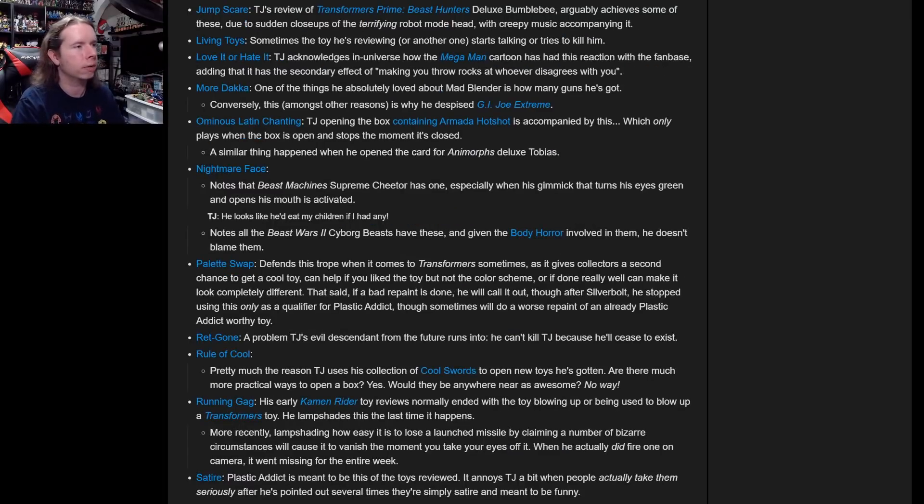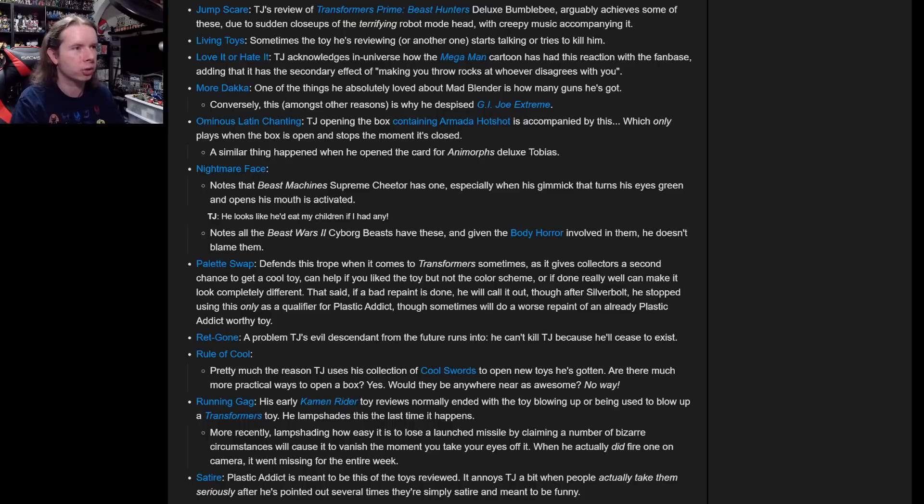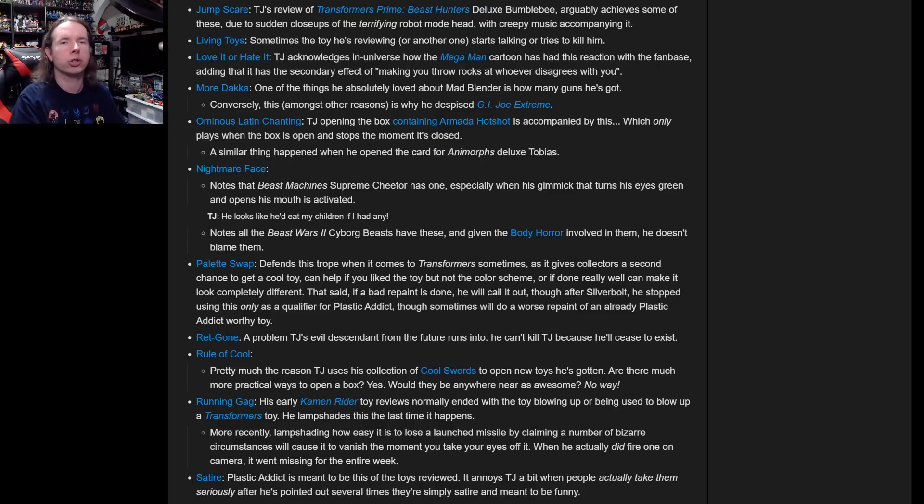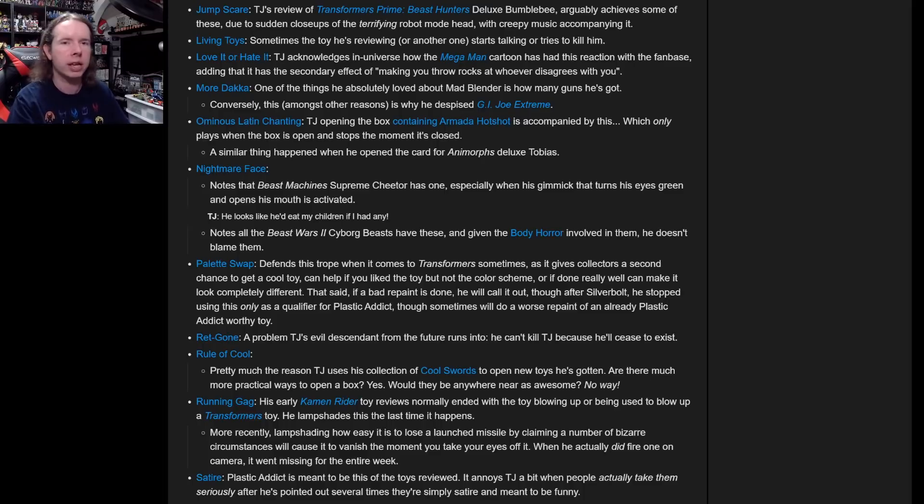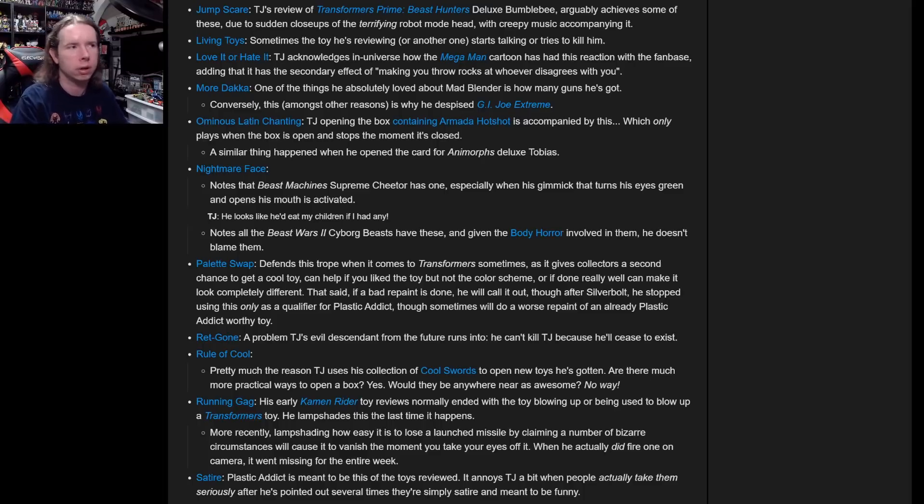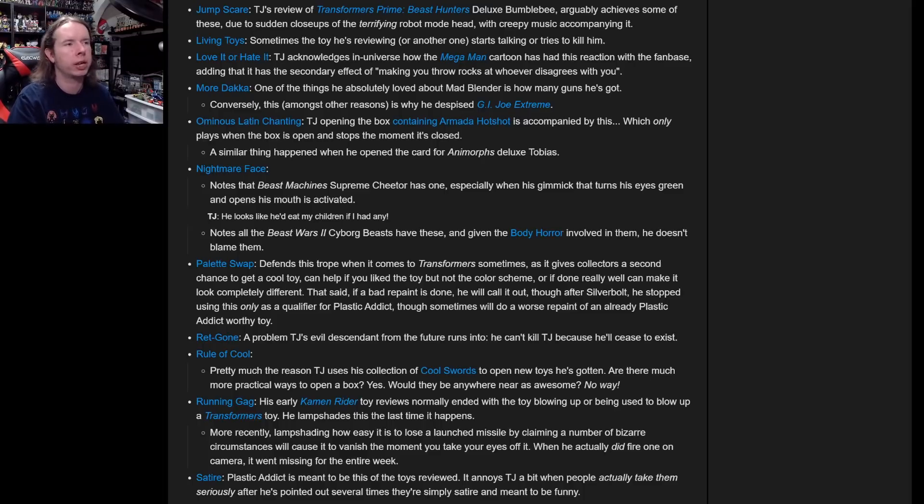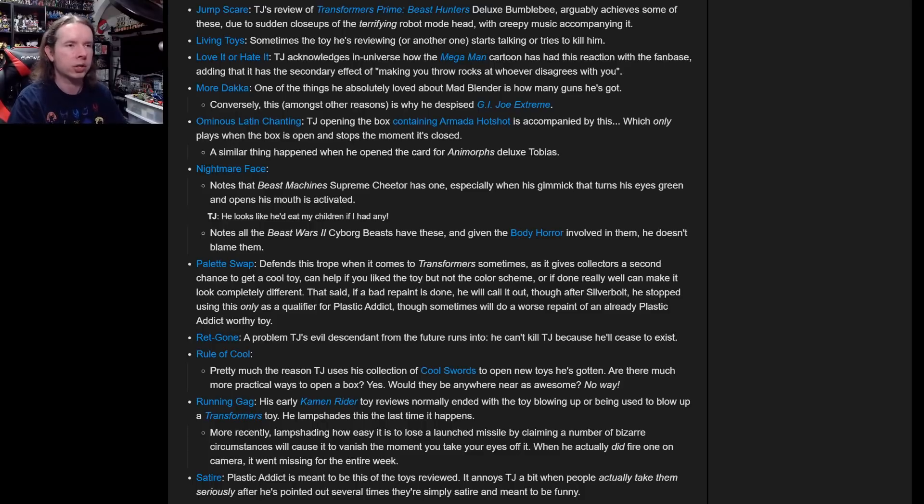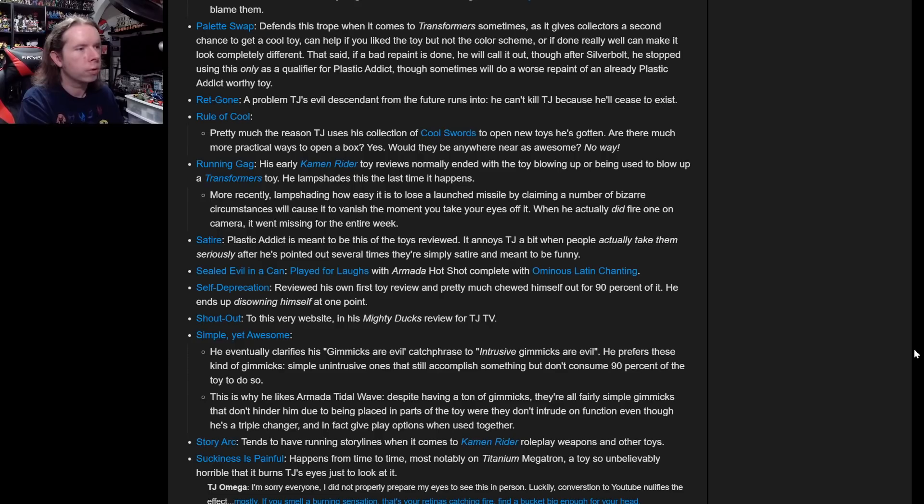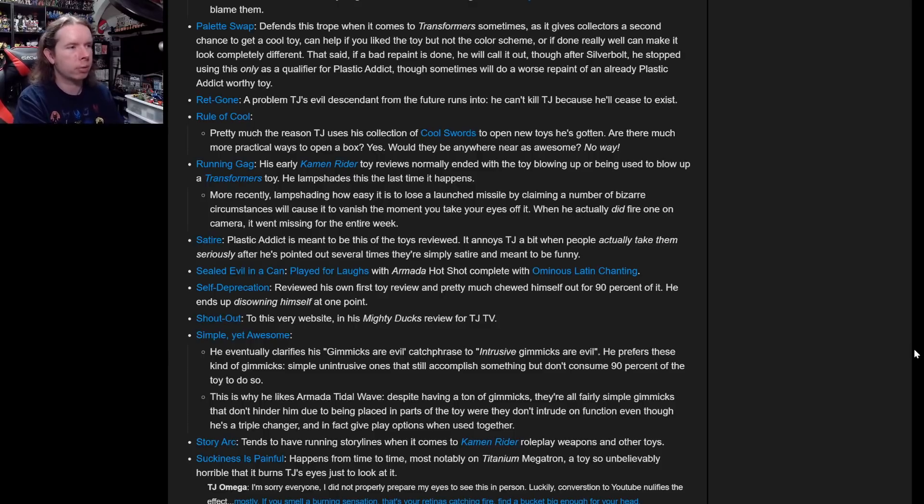More Dakka: One thing he absolutely loved about Mad Blender is how many guns he got. Conversely, this among other reasons is why he despised GI Joe Extreme. No, I despised GI Joe Extreme's gun content because they considered guns a characterization. That's a big difference between a character having a lot of guns and a character being identified as just something that holds a lot of guns.